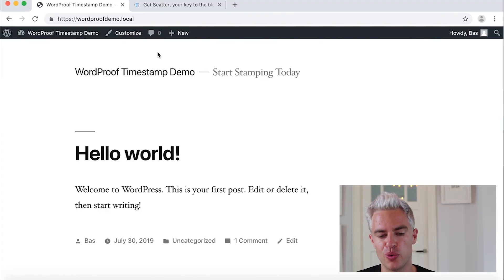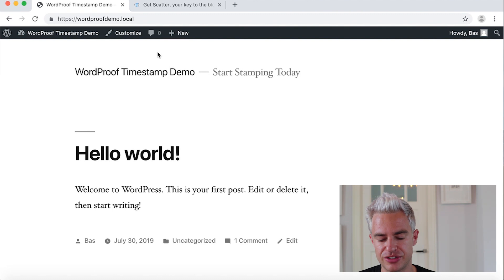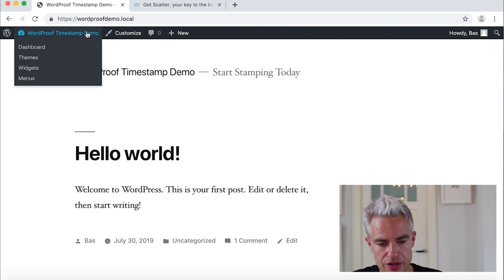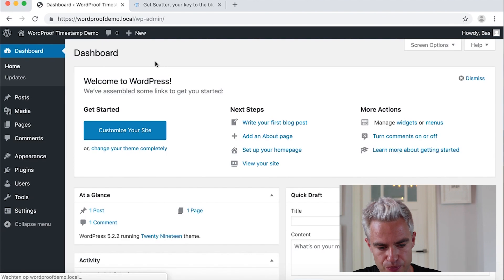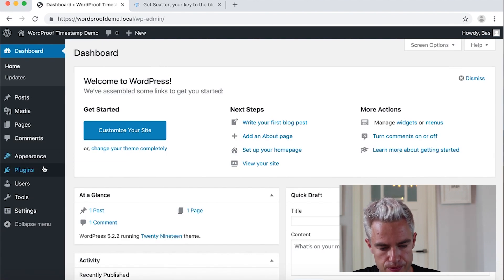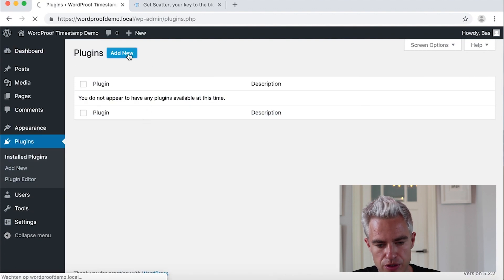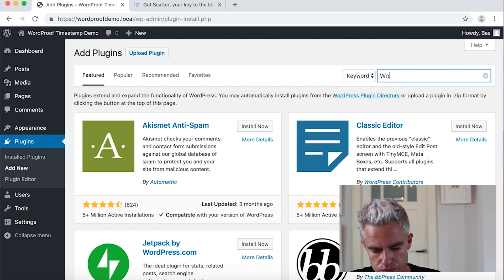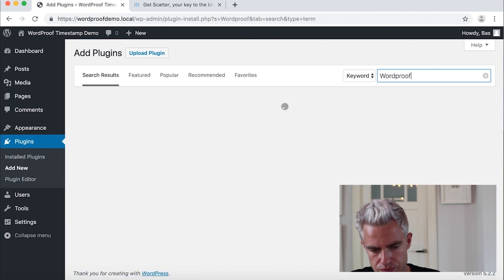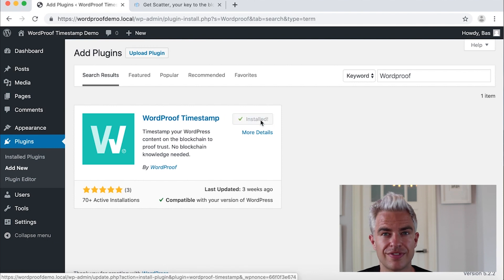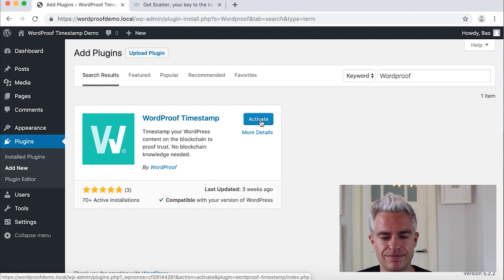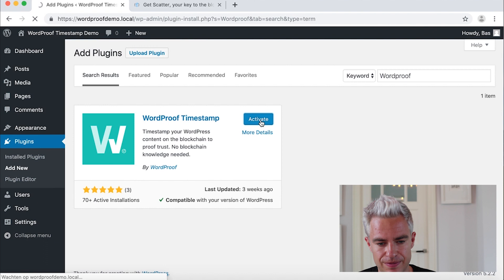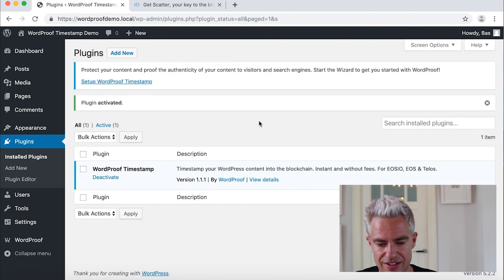Here we have a fresh WordPress website. In this website we will set up WordProof Timestamp and our blockchain wallet. Let's go to the dashboard and first install the plugin WordProof Timestamp. Add a new plugin. There it is. Install now. And the plugin is installed, we can activate. WordProof Timestamp has been activated.